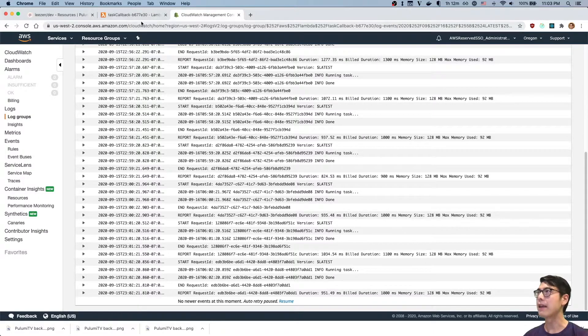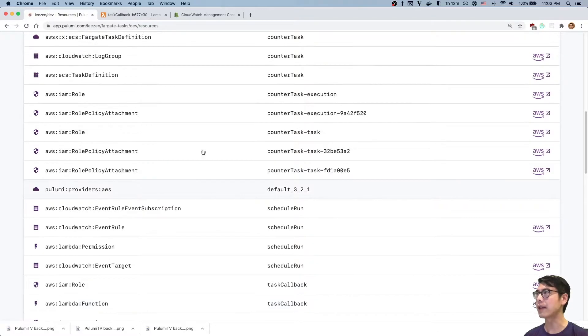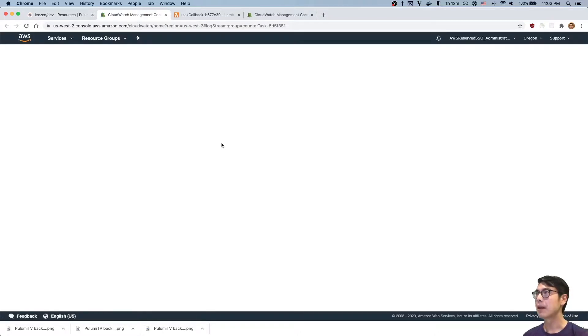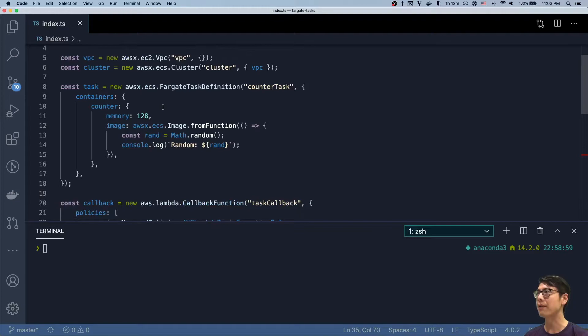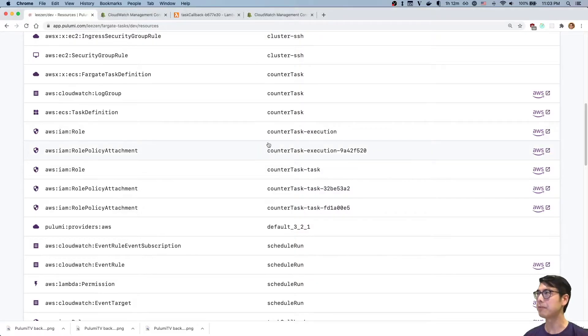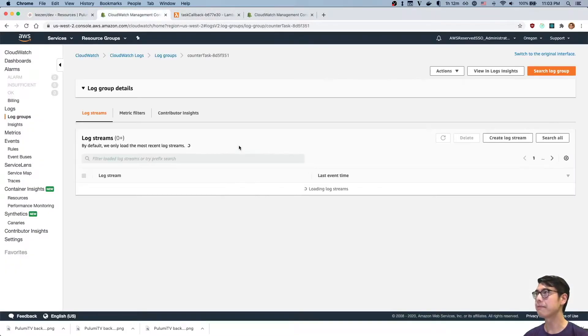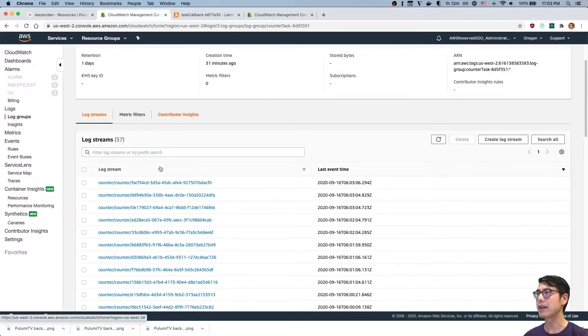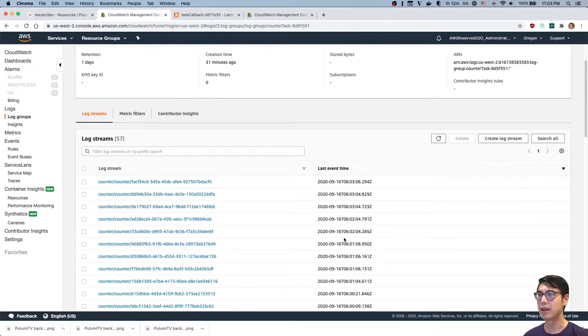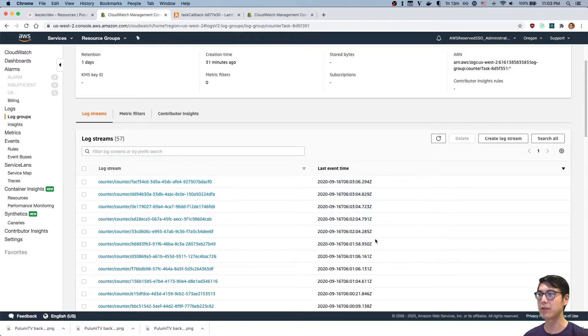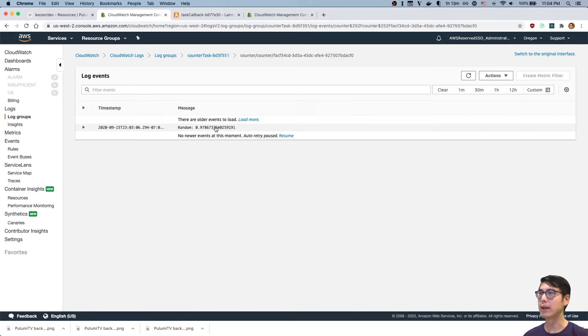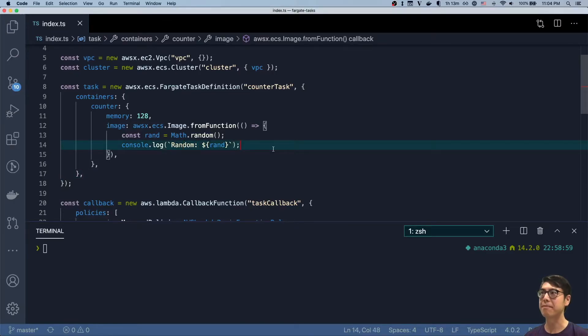And if we now go and look at the log group for the task itself, you can see that's defined here for the counter task. This was automatically created as part of defining this particular task definition. So I click that, pop this open. This is my counter task. You can see these are some recent runs. Every minute, I'm getting three of these. Here's 1-2-3, another 1-2-3, another 1-2-3. If we open up these logs, we should see exactly what the task does, which is just to log a random value.